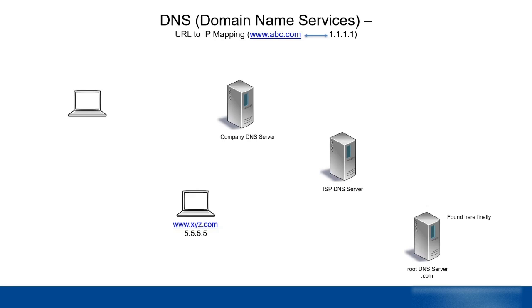We come to another topic which is called DNS. It stands for Domain Name Services.